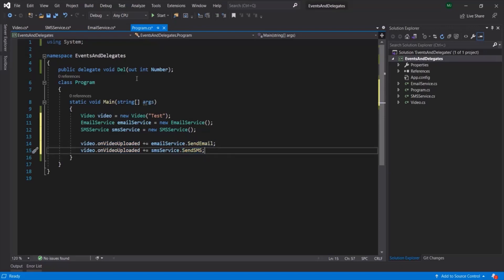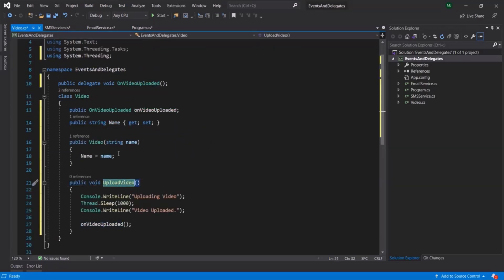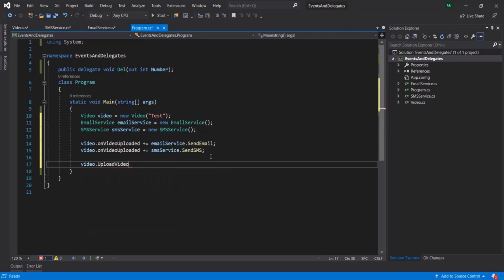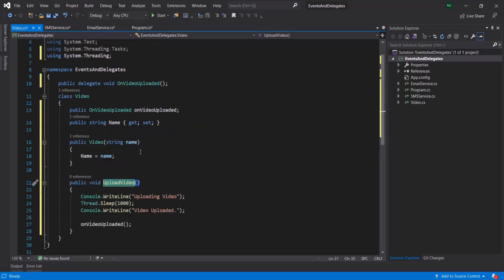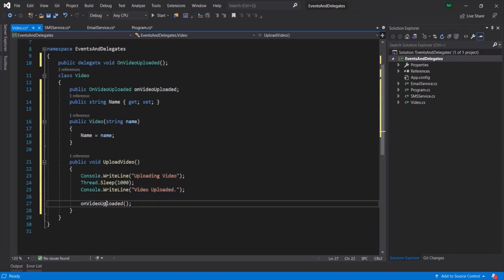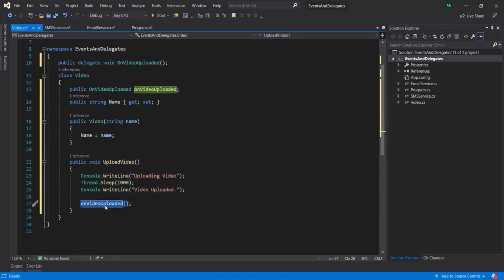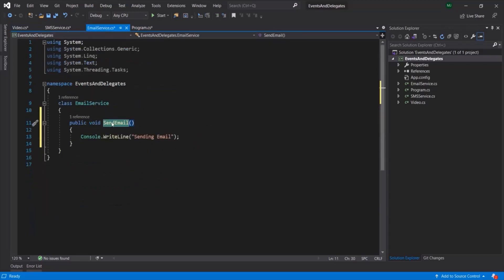All we have to do now is call the UploadVideo method of the Video class. In the Program class, let's call video.UploadVideo(). When this UploadVideo method is called, inside that method first we log 'Uploading Video,' then we wait for one second, then we log 'Video Uploaded,' and once the video is uploaded, we call the OnVideoUploaded delegate. This delegate is pointing to the SendEmail method and the SendSMS method, so when we call OnVideoUploaded, it is going to call both methods.